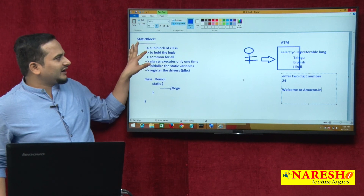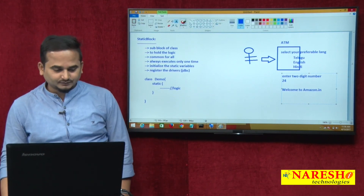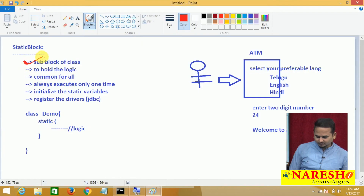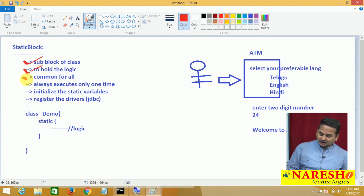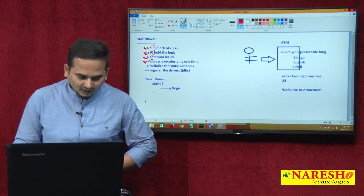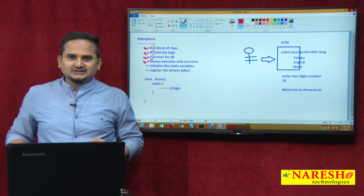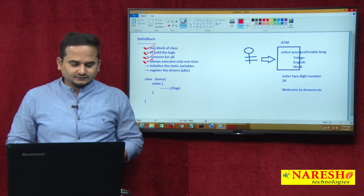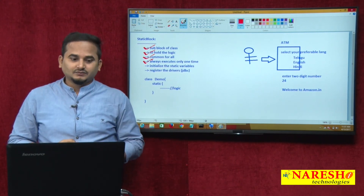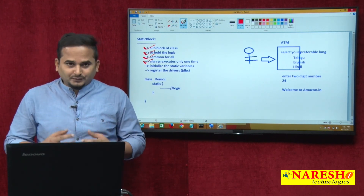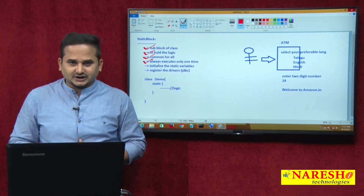This block must and should be written within the class-level block. Up to now we have concluded that the static block is a sub-block of the class block, it holds logic that is common for all, and it always executes only one time. In the next video, I am going to highlight how to initialize static variables with the support of static blocks — that concept we are going to learn programmatically. I hope you enjoyed this video. For more videos, please subscribe to the Narayshai channel. Thank you.